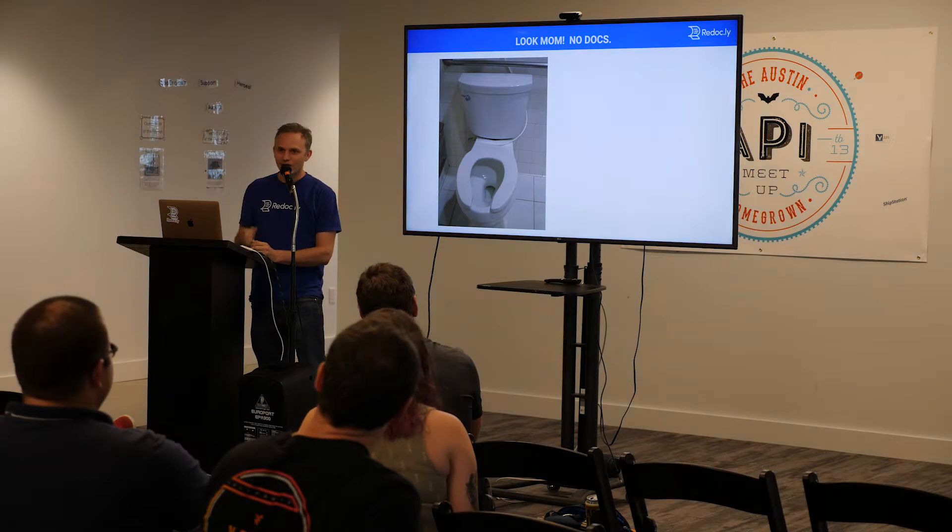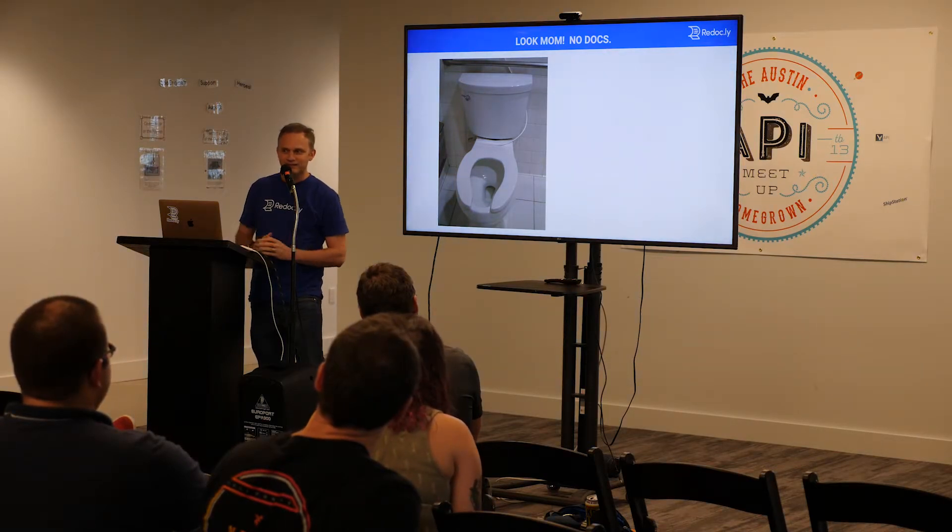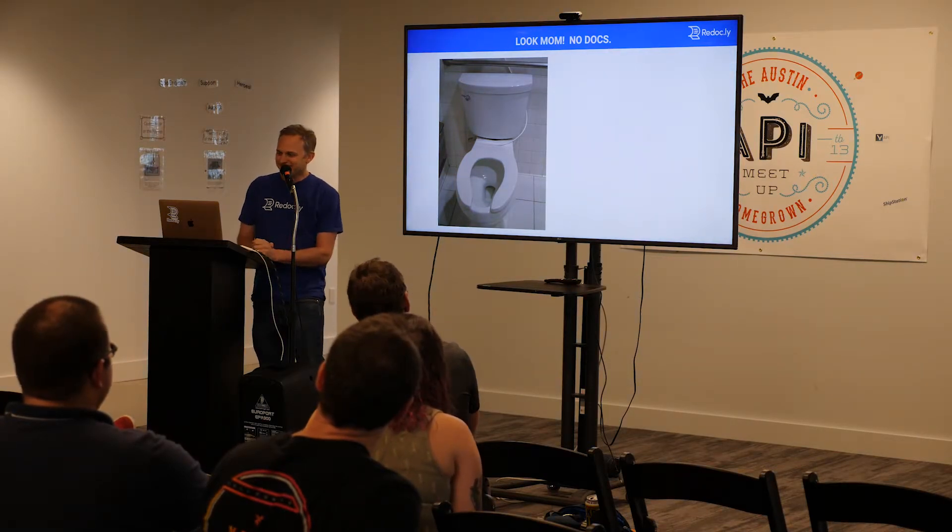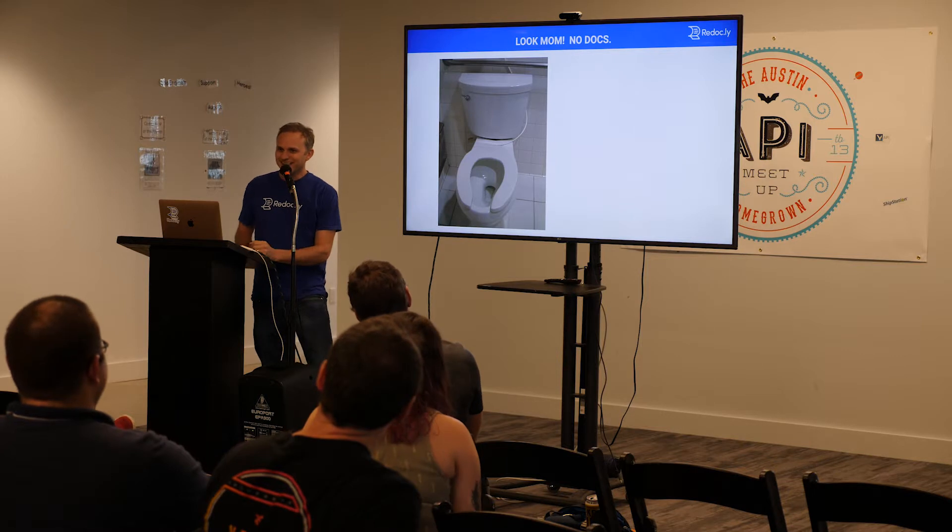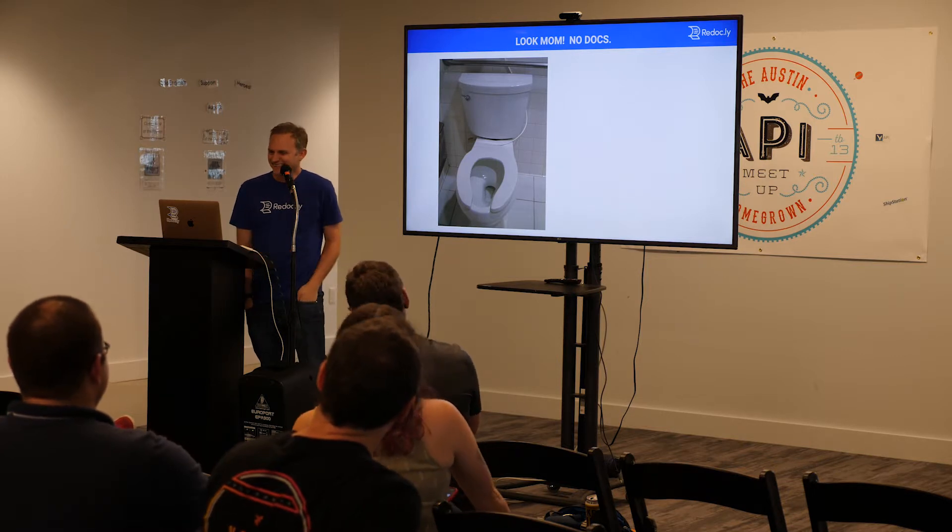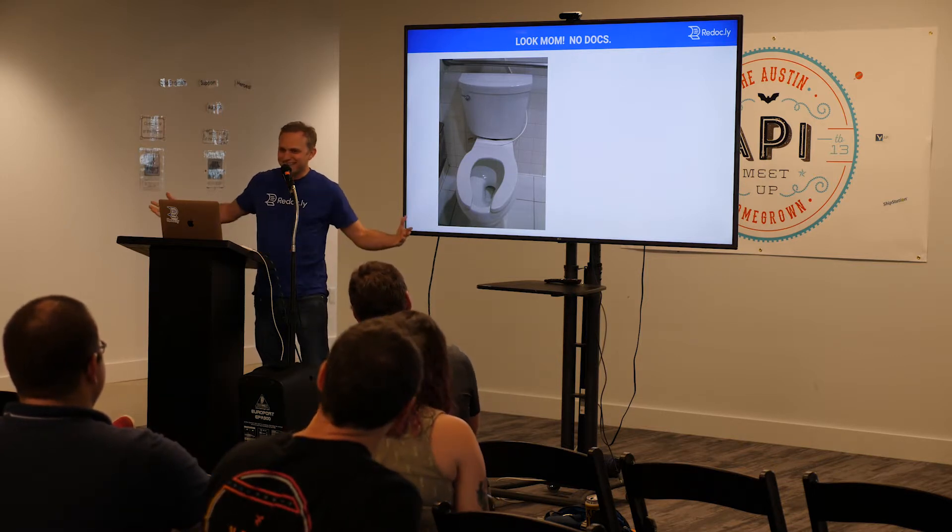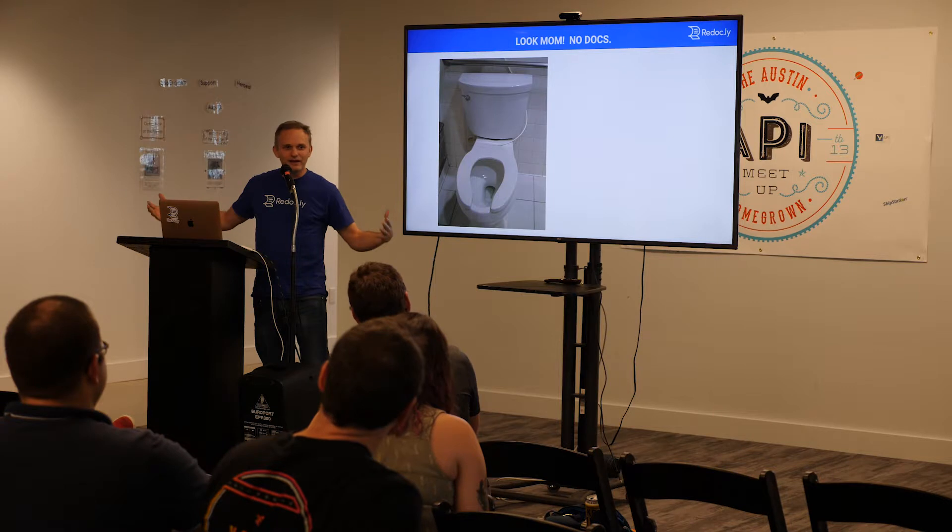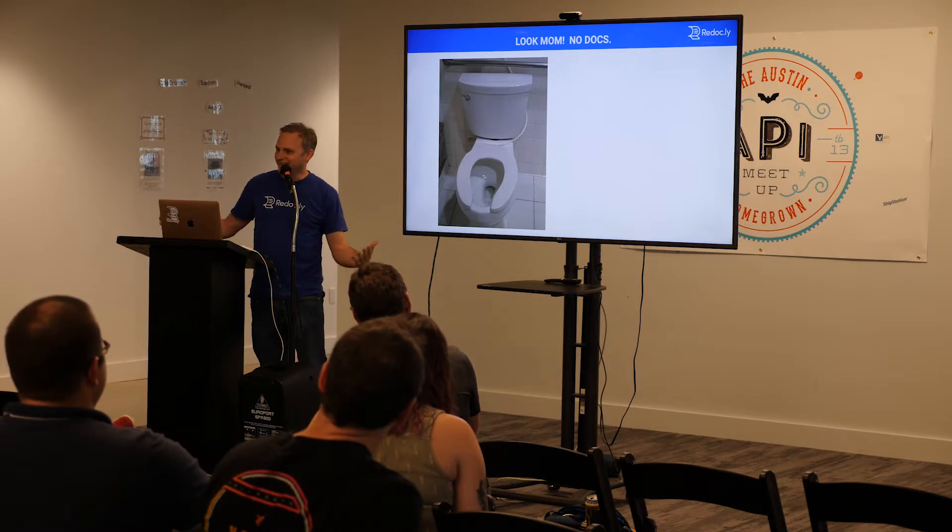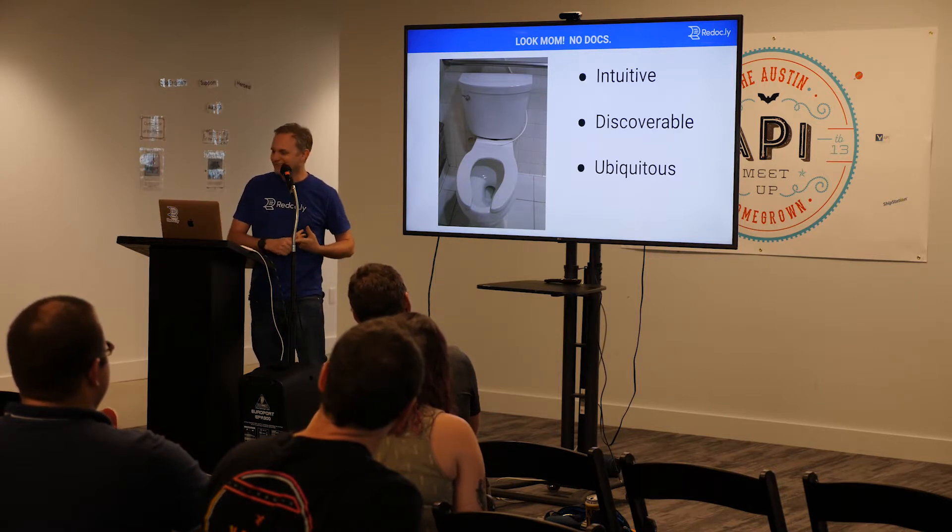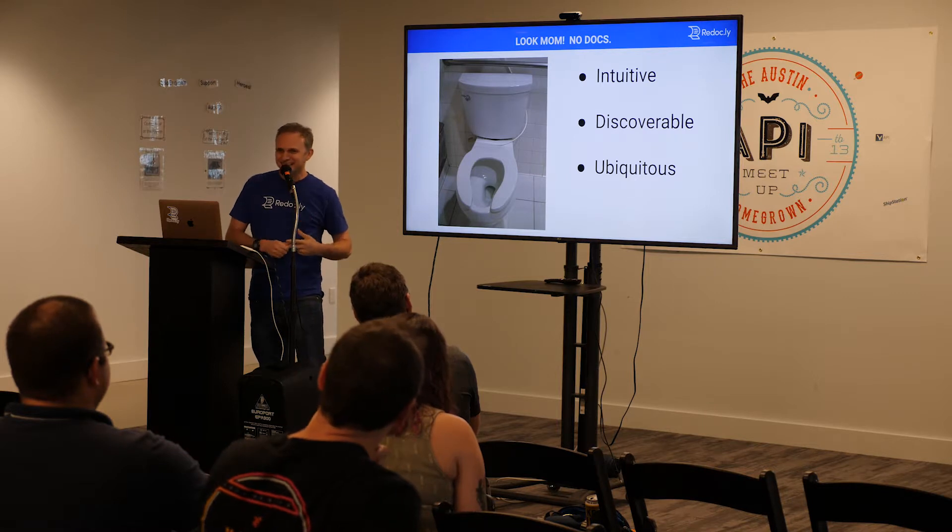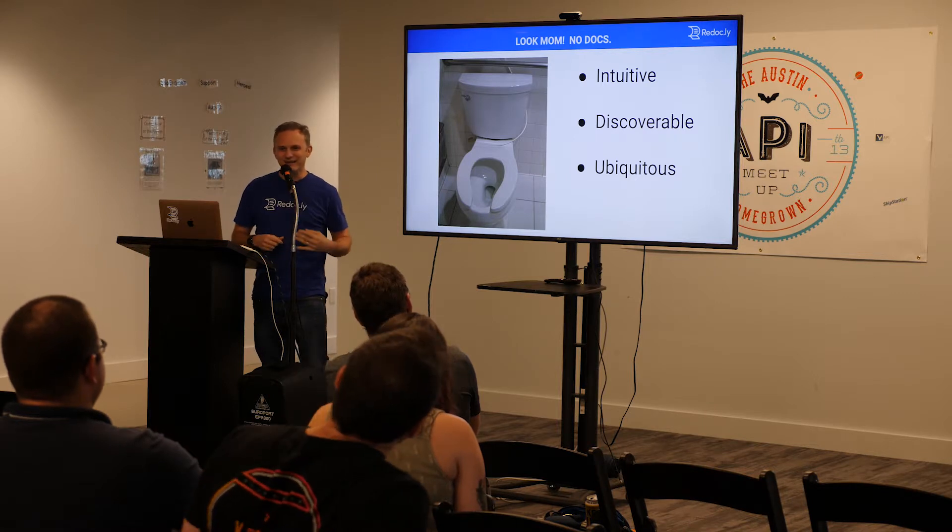See, like, if, when should you write the docs? Never. It might be possible. So, here we go. Now, I know a toilet is not an API, but it is an interface. So, look, mom, no docs, right? Toilet, we all can use it here, I think. So, is it intuitive? Is it discoverable? And is it ubiquitous?